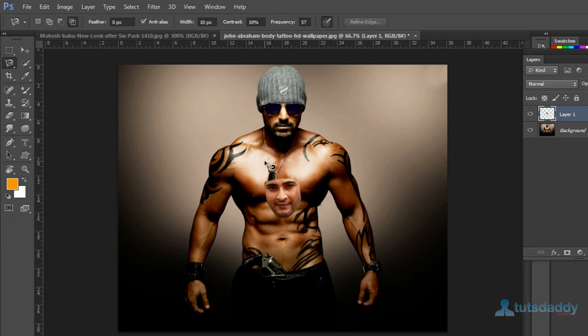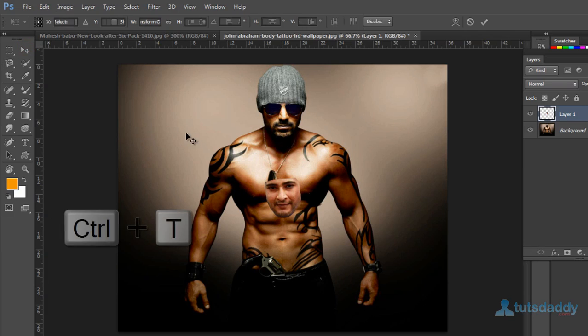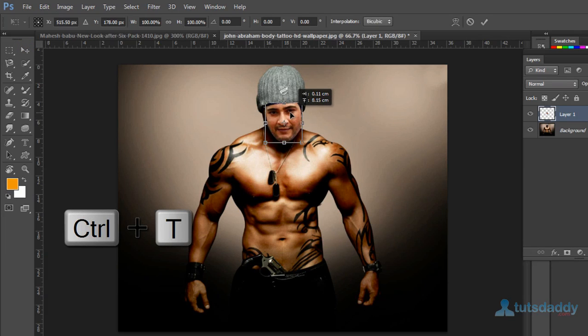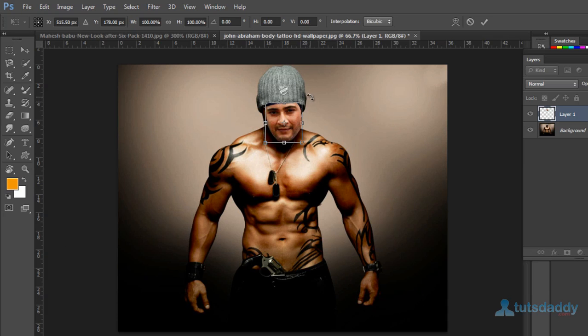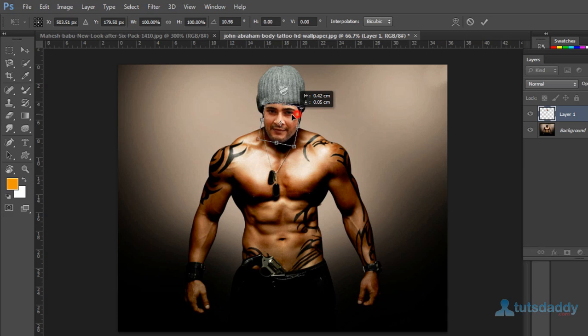Select the second photograph and press Control T to transform. Change the image angle as needed.